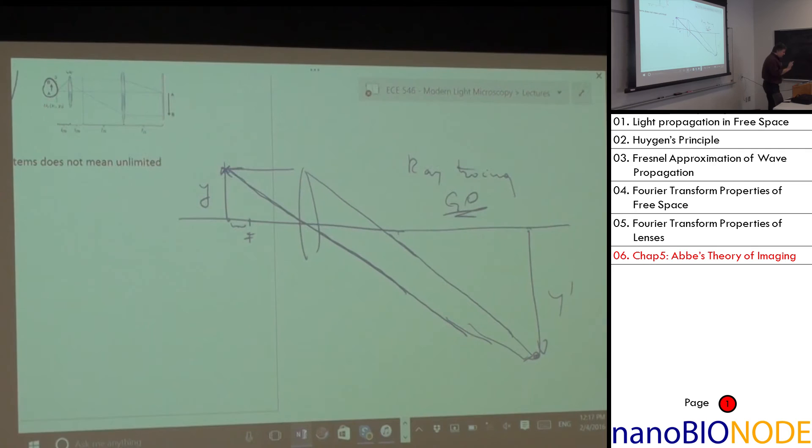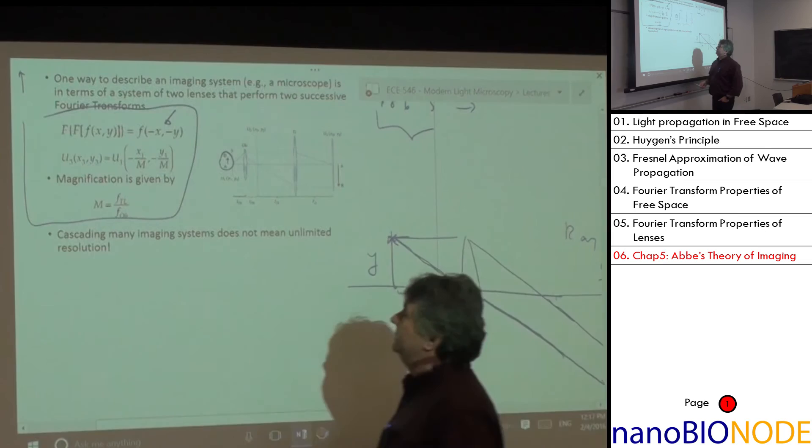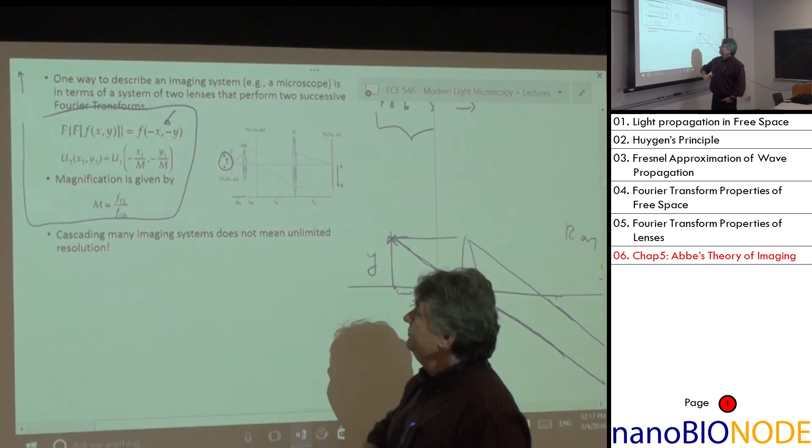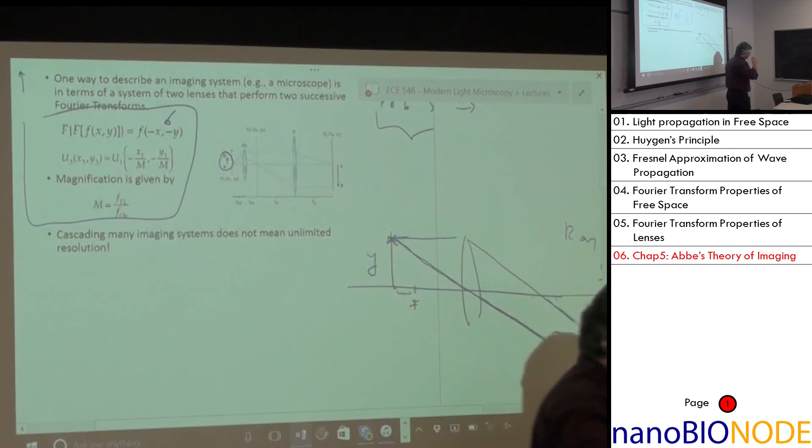That's geometrical optics. We deal here with wave optics, and the two should agree. The next question is: we know the magnification is f₂/f₁; we know what happens with the field through the double Fourier transform. Now, can we make M infinite?